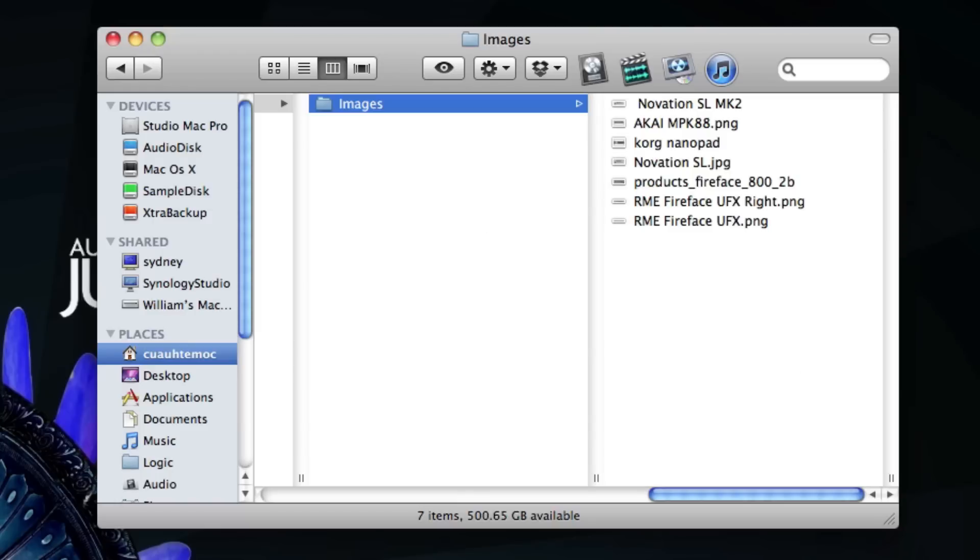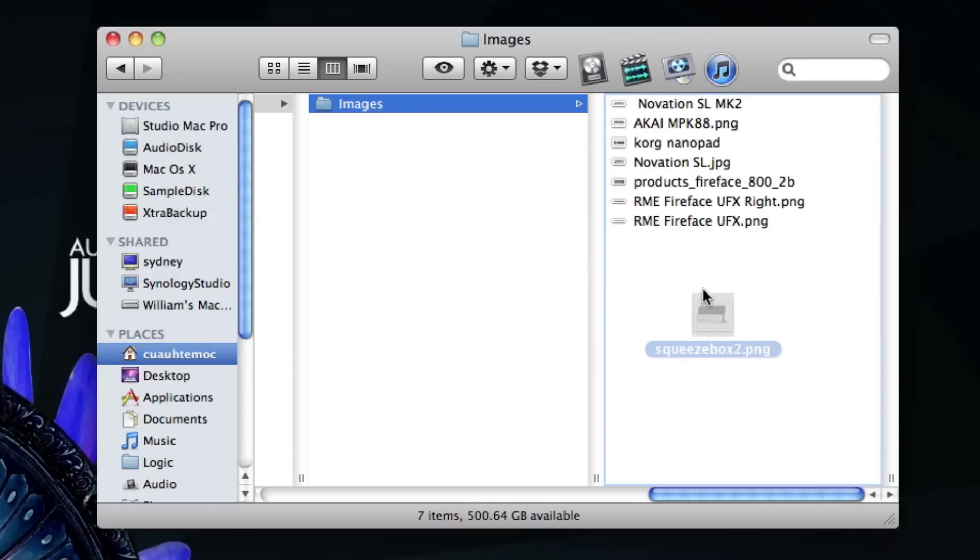And inside that folder I have my pictures. So I will drag the squeeze box picture inside of the user folder, and it will drop right in there.